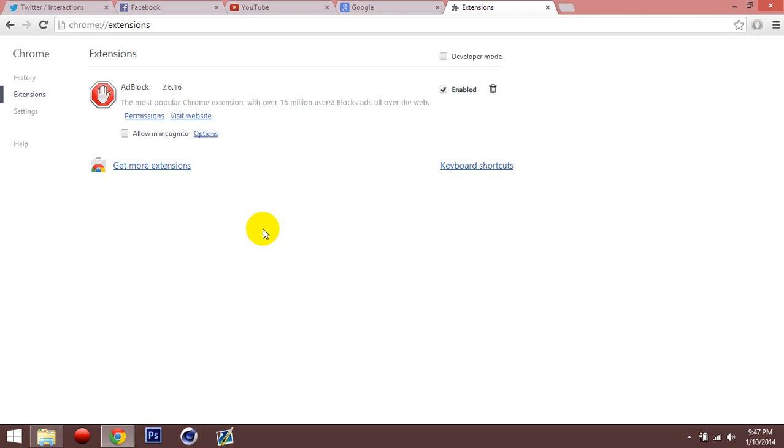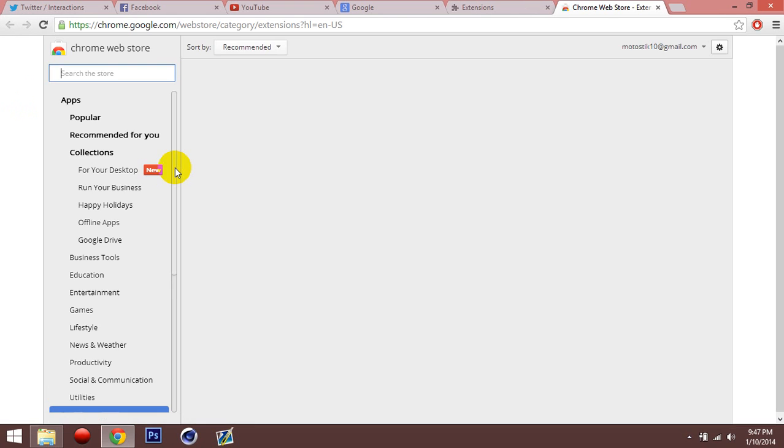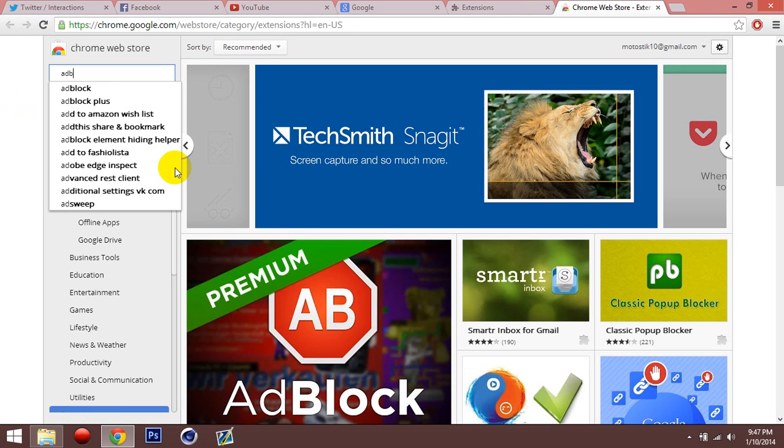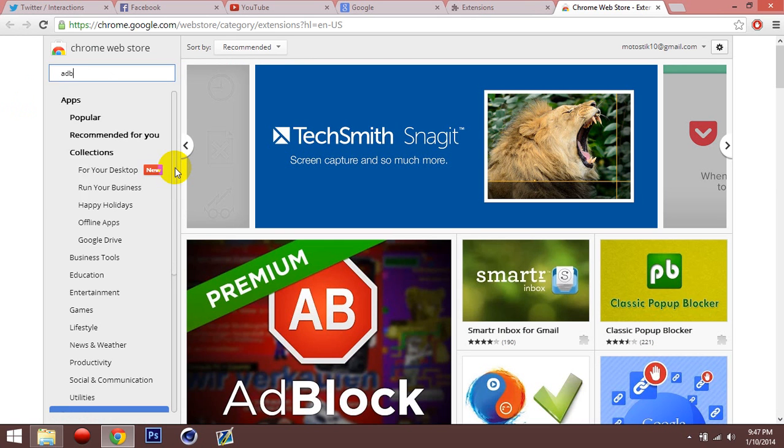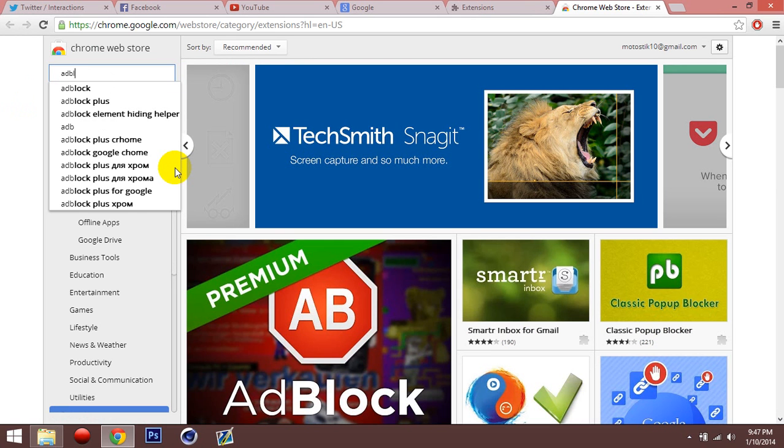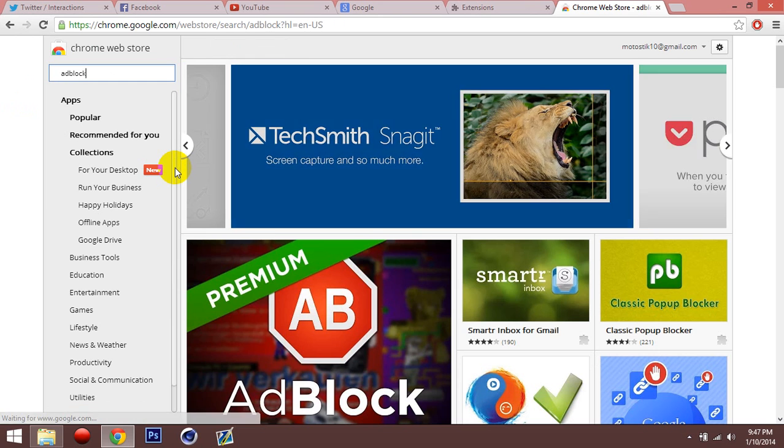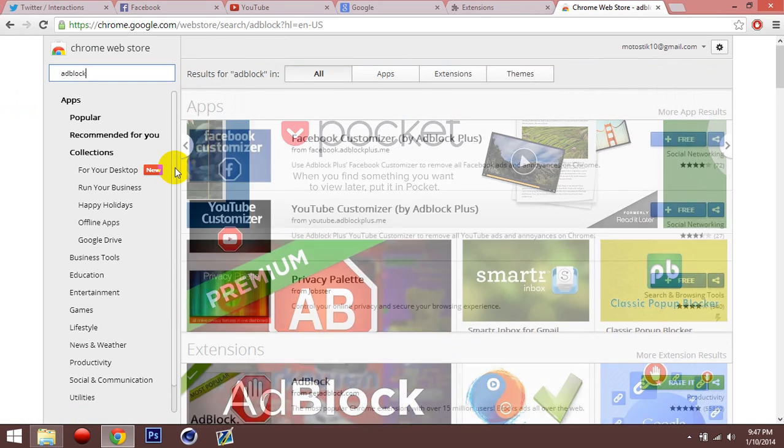This is where you come in. You stay here, you go to get more extensions. You're going to type in ad block and you're going to hit search or start.